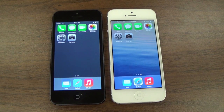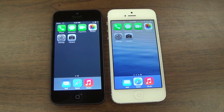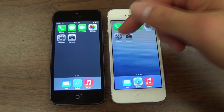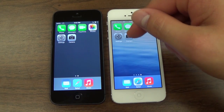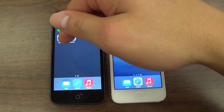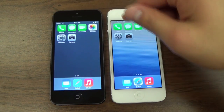Hi, this is Justin with iOS Central. Today I'm going to show you a comparison video between iOS 7.1 Beta 3 and iOS 7.0.4. The iPhone on the right is running iOS 7.1 Beta 3, and the iPhone on the left is running iOS 7.0.4.